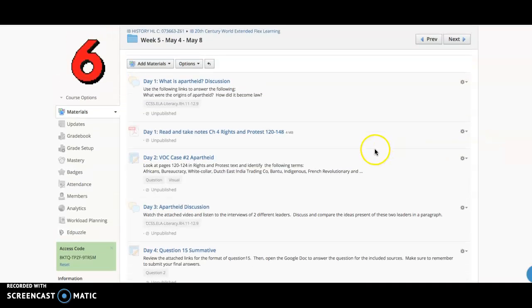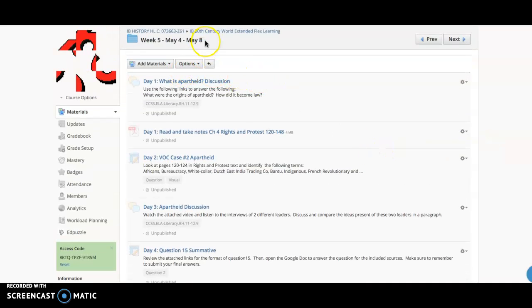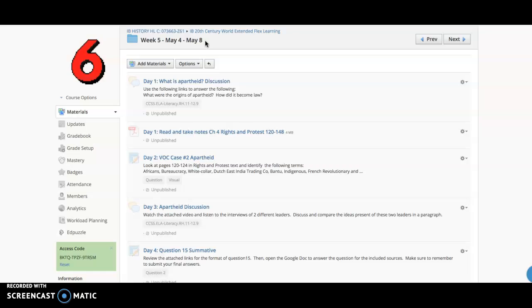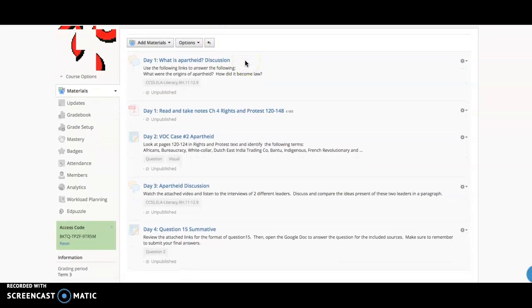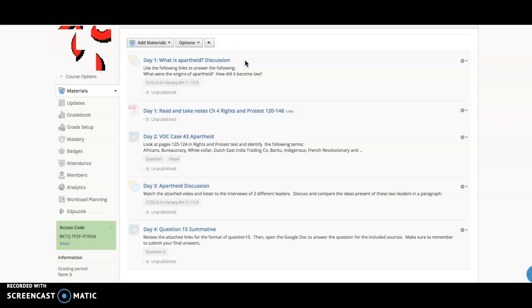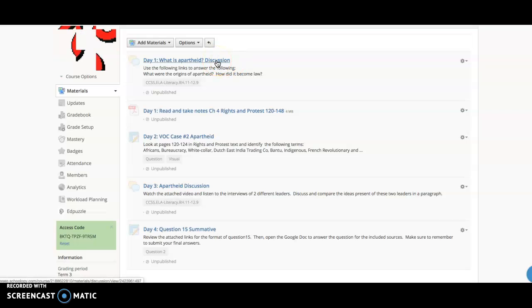Alright, week five, May 4th to May 8th, is actually going to be starting on Tuesday. It's only a four-day week, so there's not going to be any office hours on Monday or any assignment due. Your assignments are going to start on Tuesday.